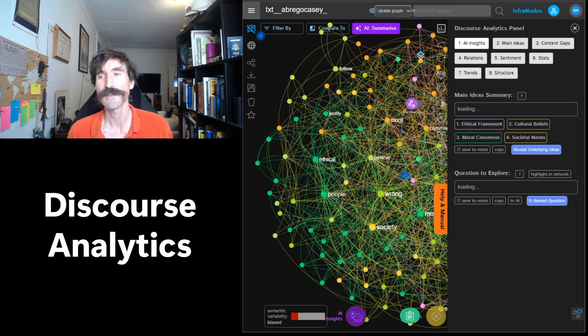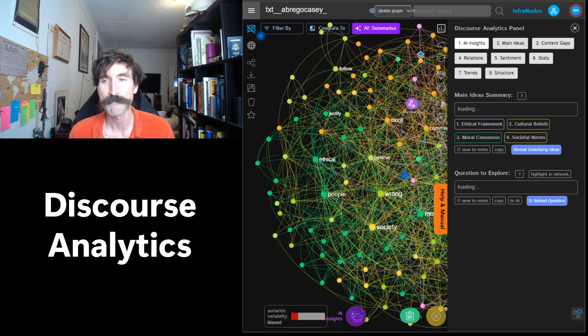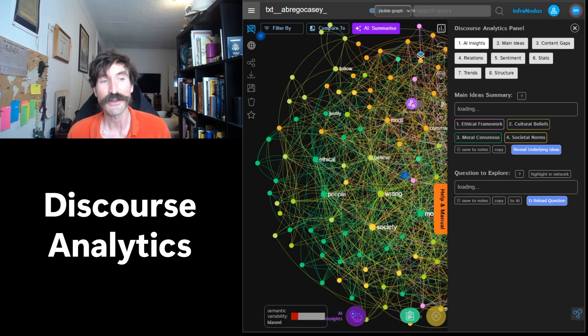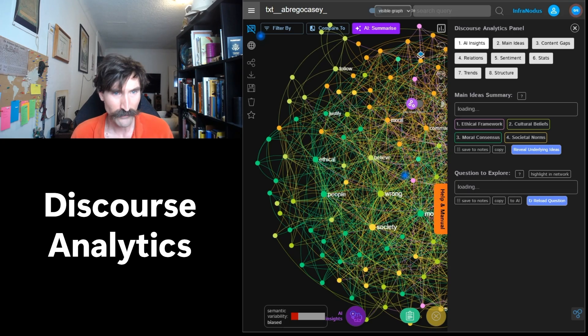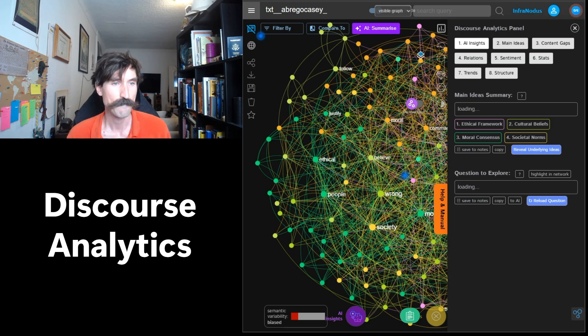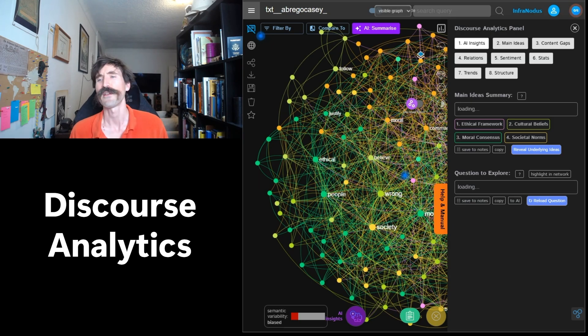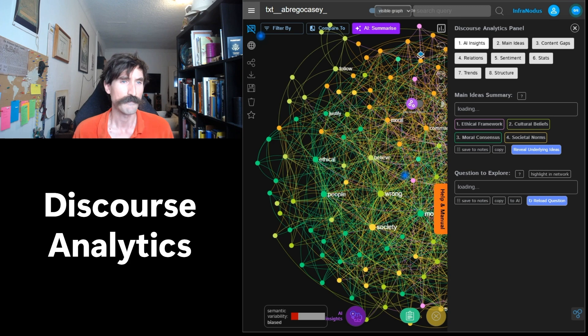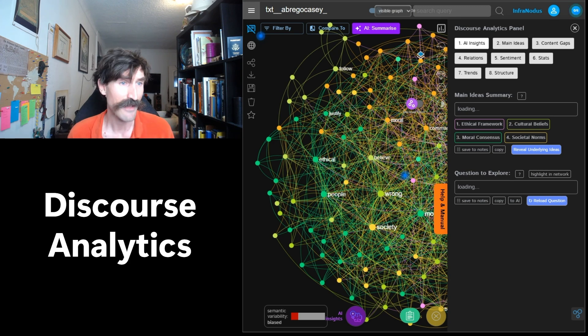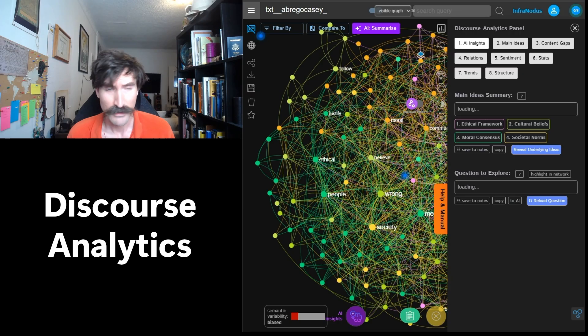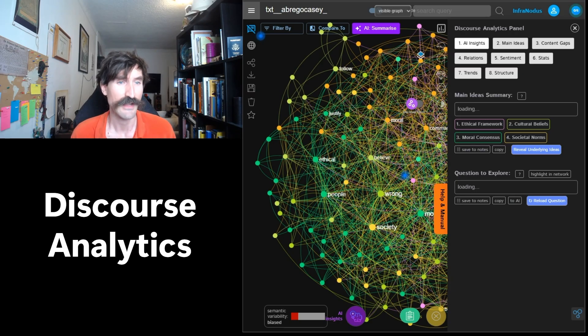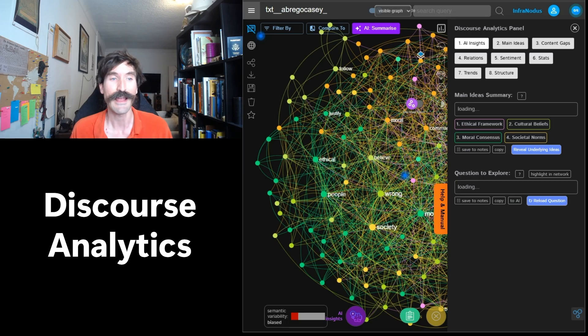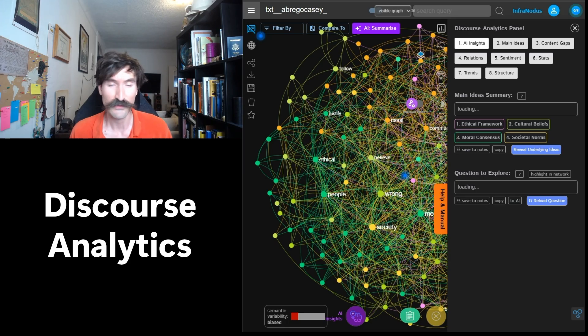The first thing that will pop up is going to be your main ideas summary. This is intended to give you a general idea of what your data is about and the main concepts that are discussed. In this example, my students are grappling with the universality of ethics and morals and are attempting to discern the effects that culture and community can have on ethical considerations. This is excellent information to have. While I read every student's submission personally, it is very helpful to get a succinct overview of what students are saying in aggregate.